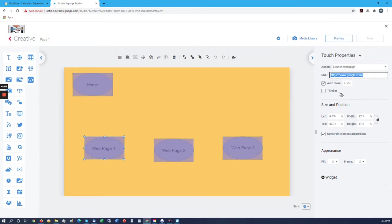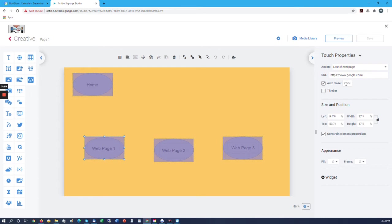We have an auto-close feature, which is how long the page will stay open without any interaction with it. As long as somebody's interacting with the page, it will stay open. If not, then after the amount of time here, it will close.